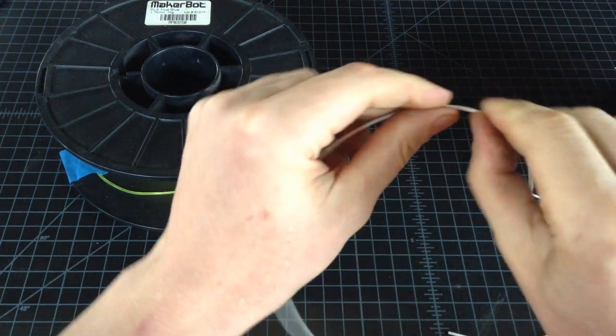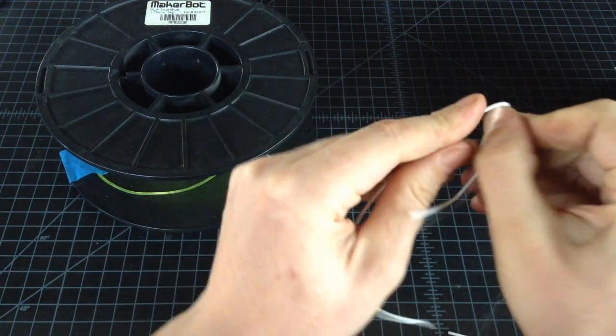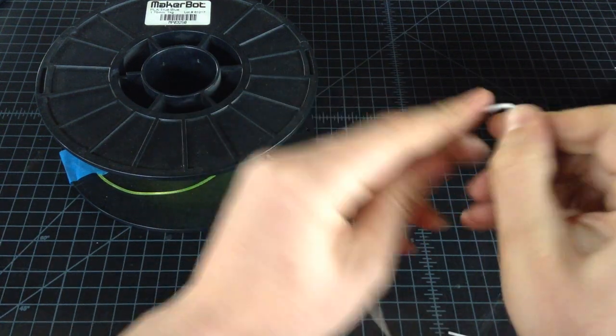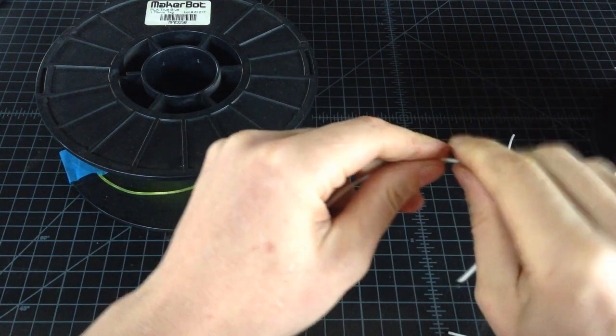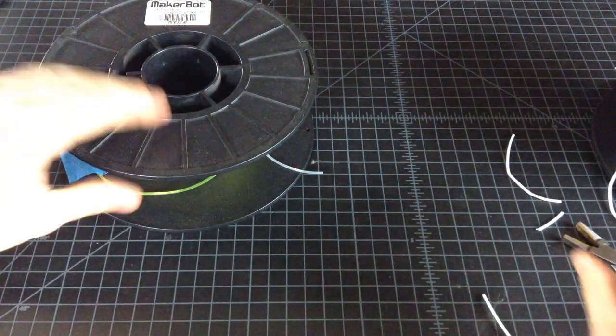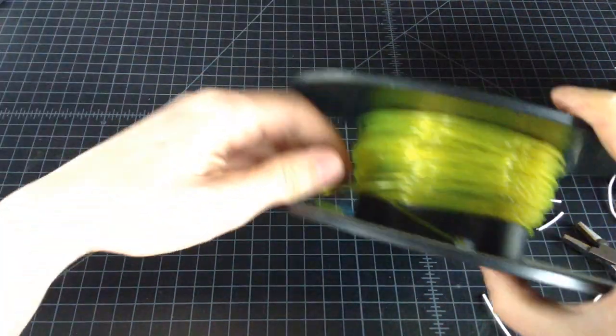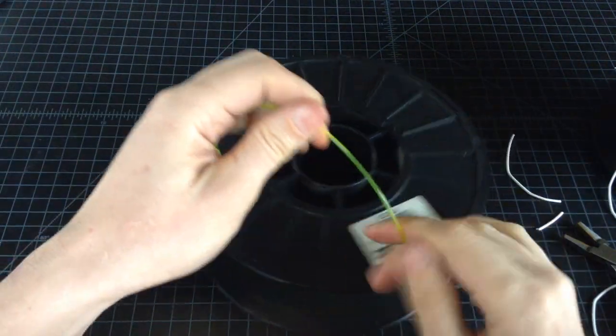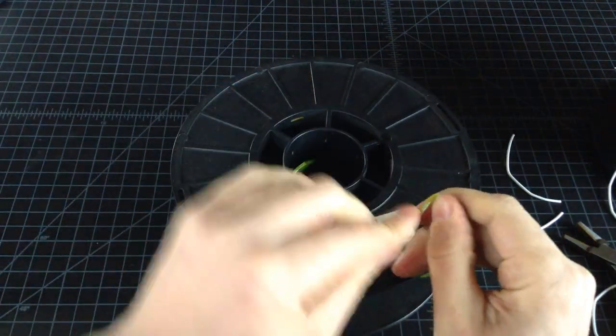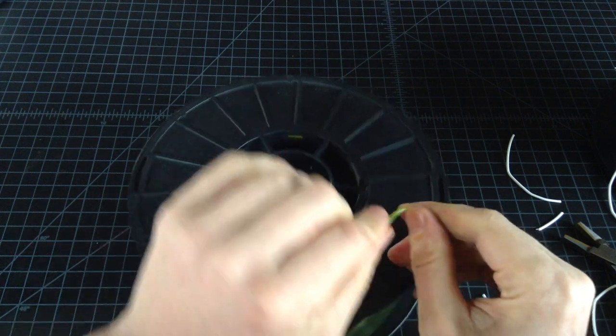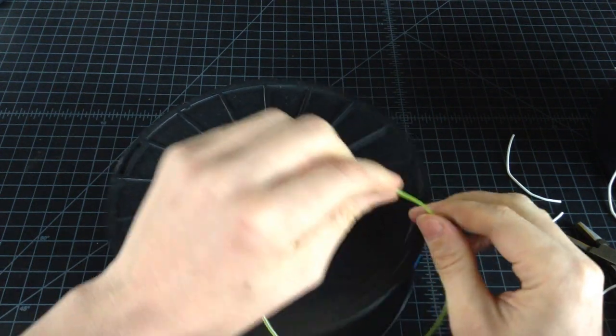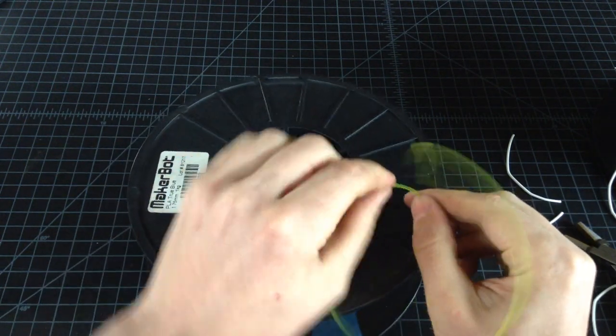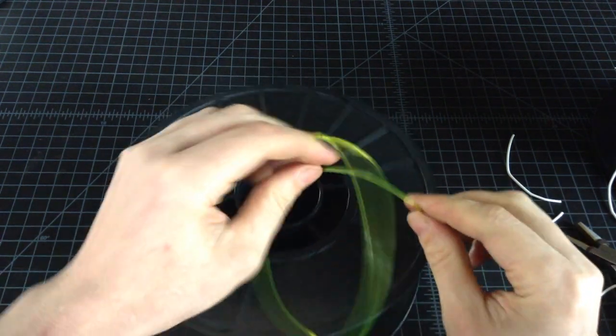But if you keep seeing snaps, that tells you that the filament is no good. So these were several examples of filament that we had that were doing auto-feed problems, failing mid-print.